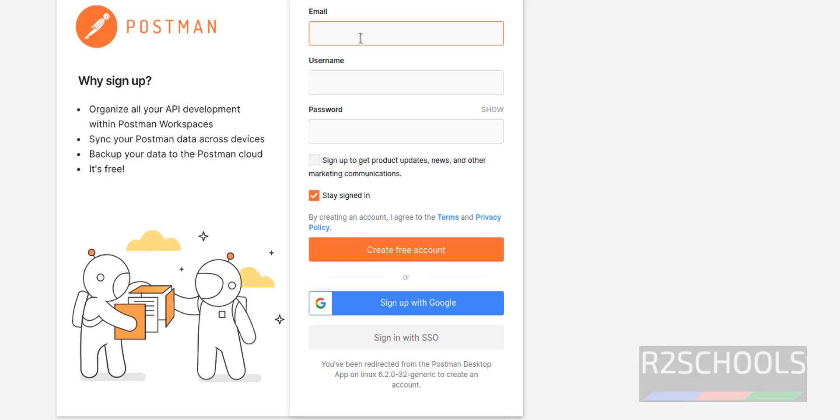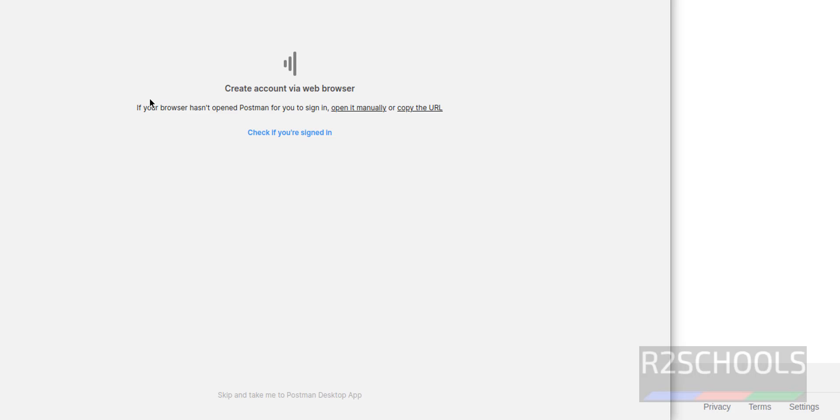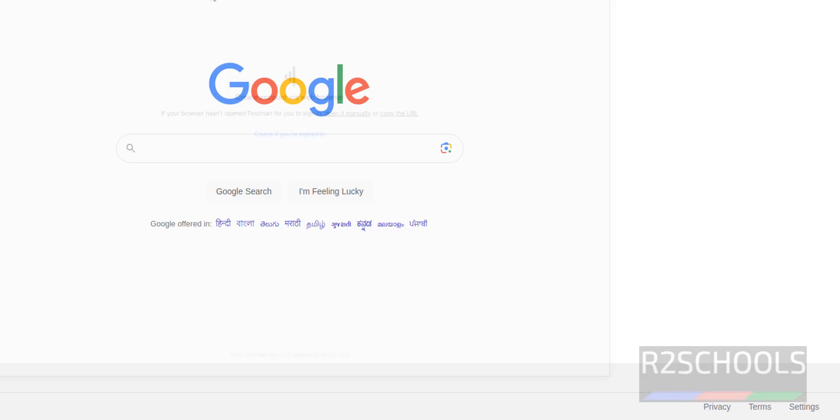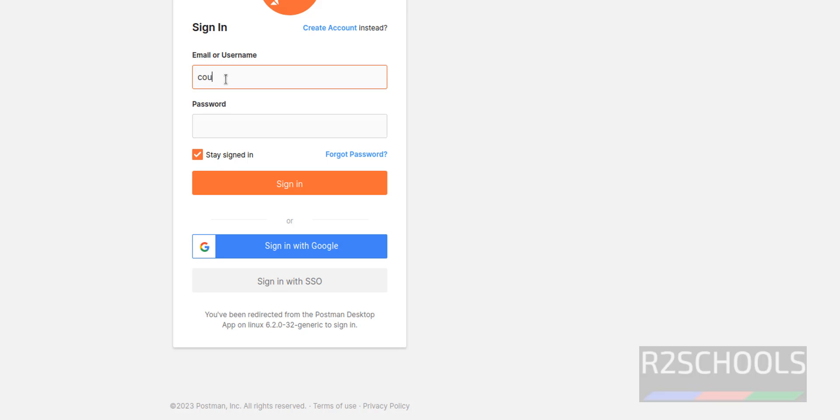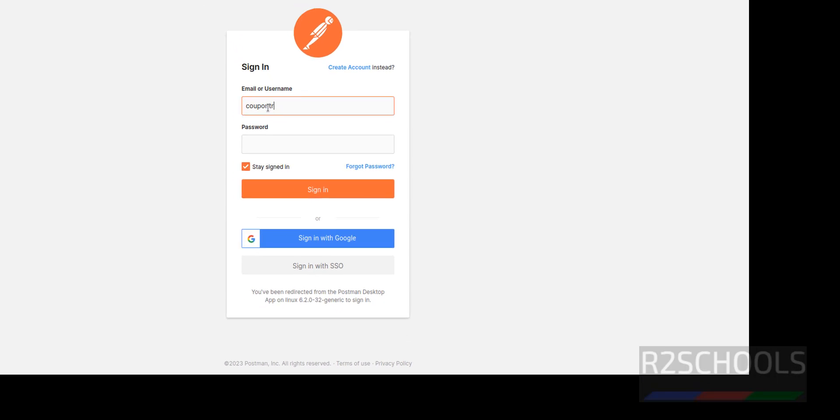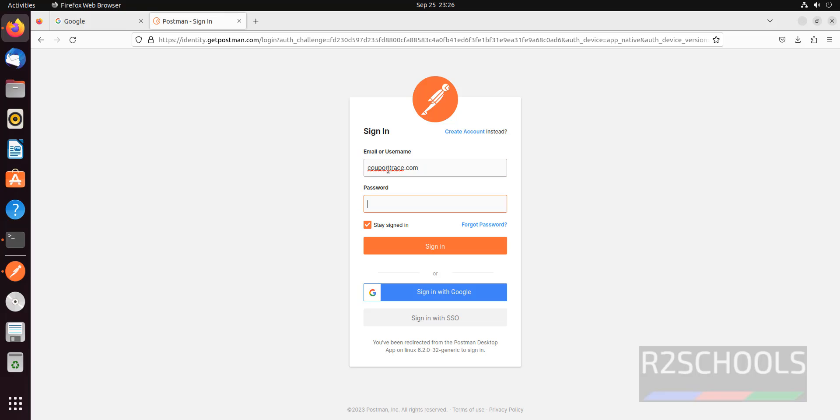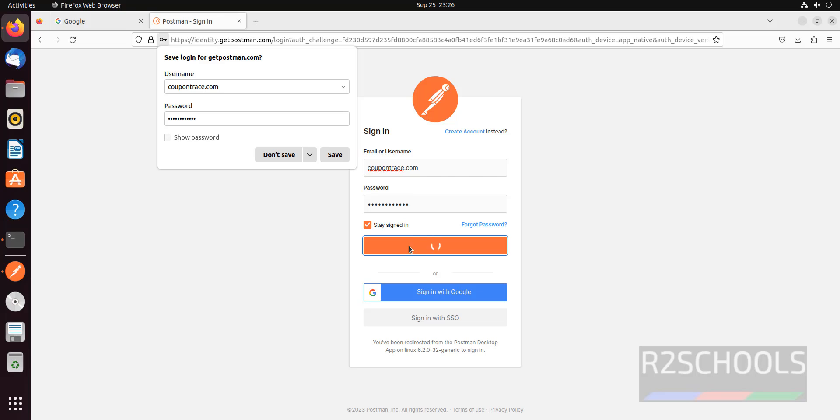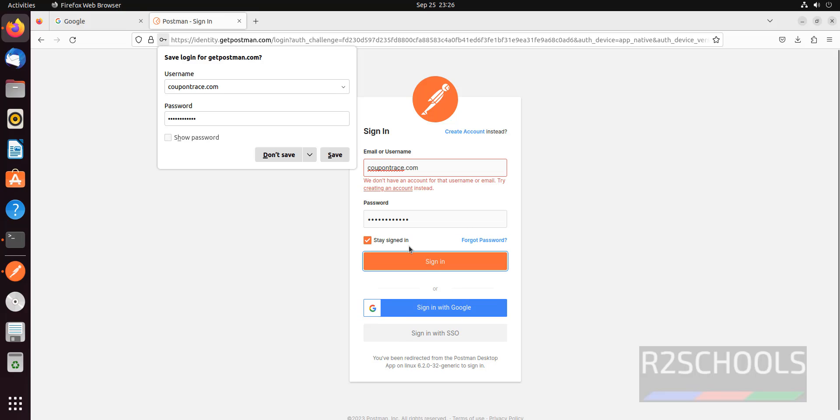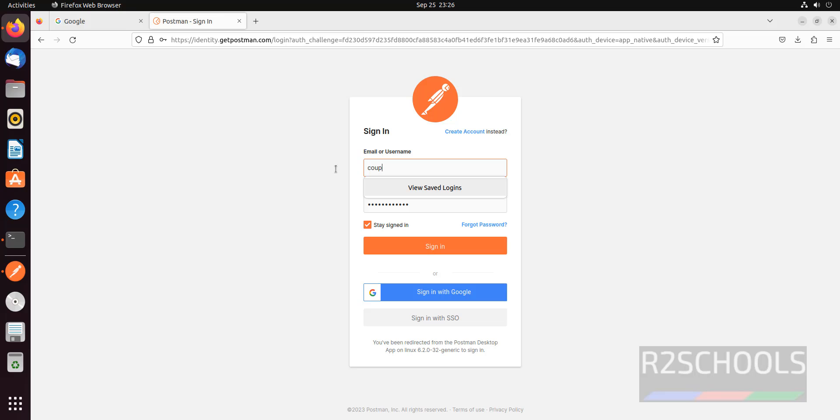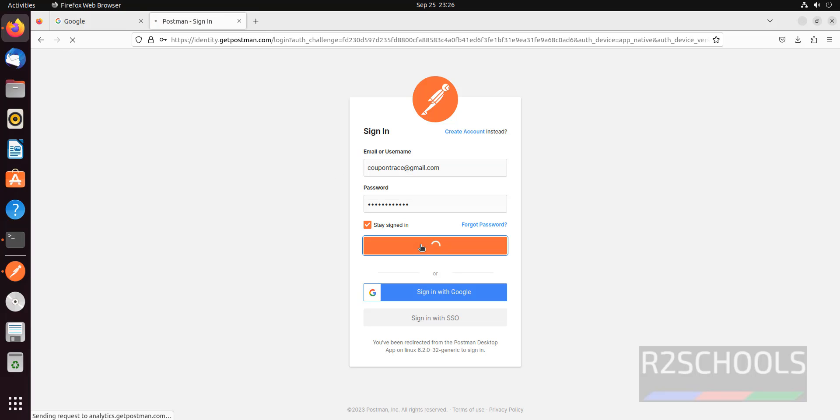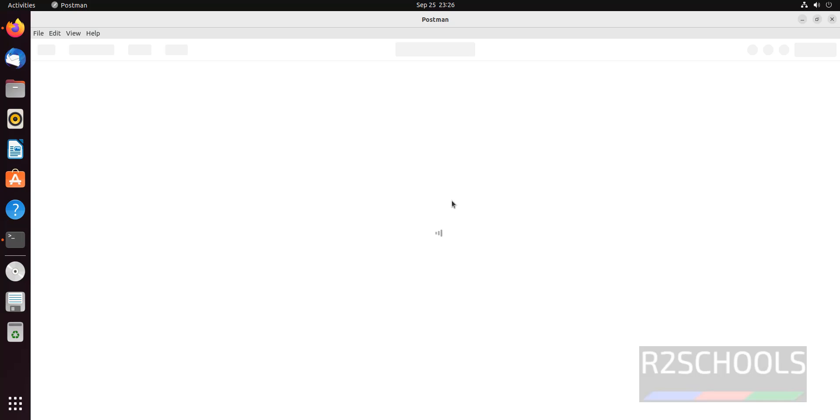I have already created an account, so I'm closing this and clicking on sign in. It is loading.